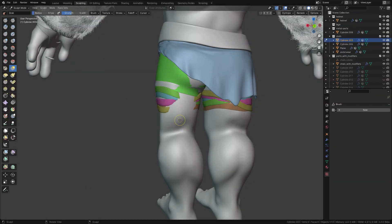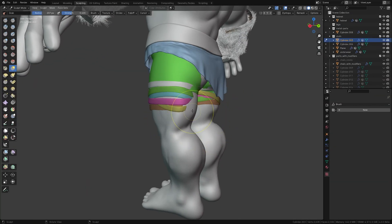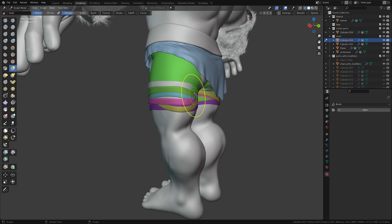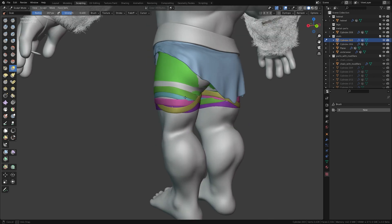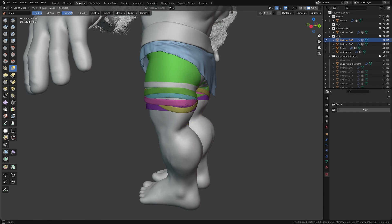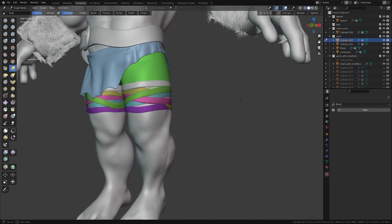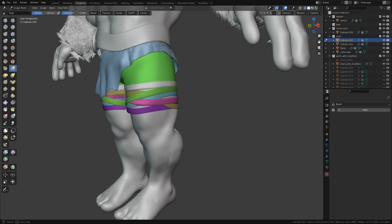Try to complete your sculpting before retopology as much as possible. If you need to adjust shapes after retopology, you can use sculpting tools but only for minor changes to avoid distorting the mesh too much.